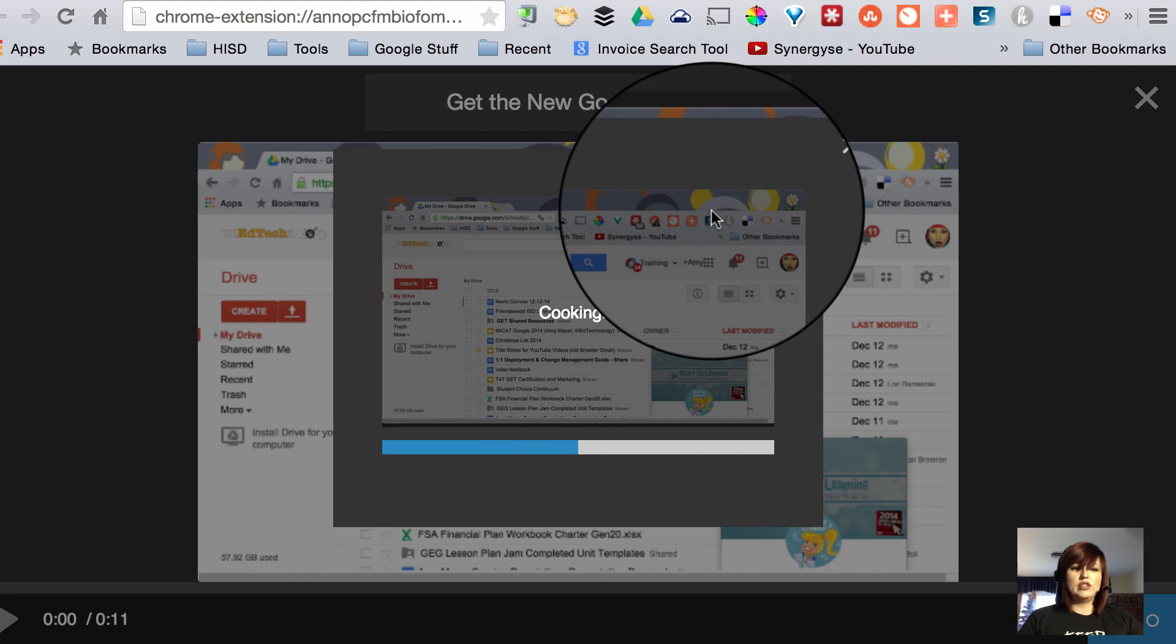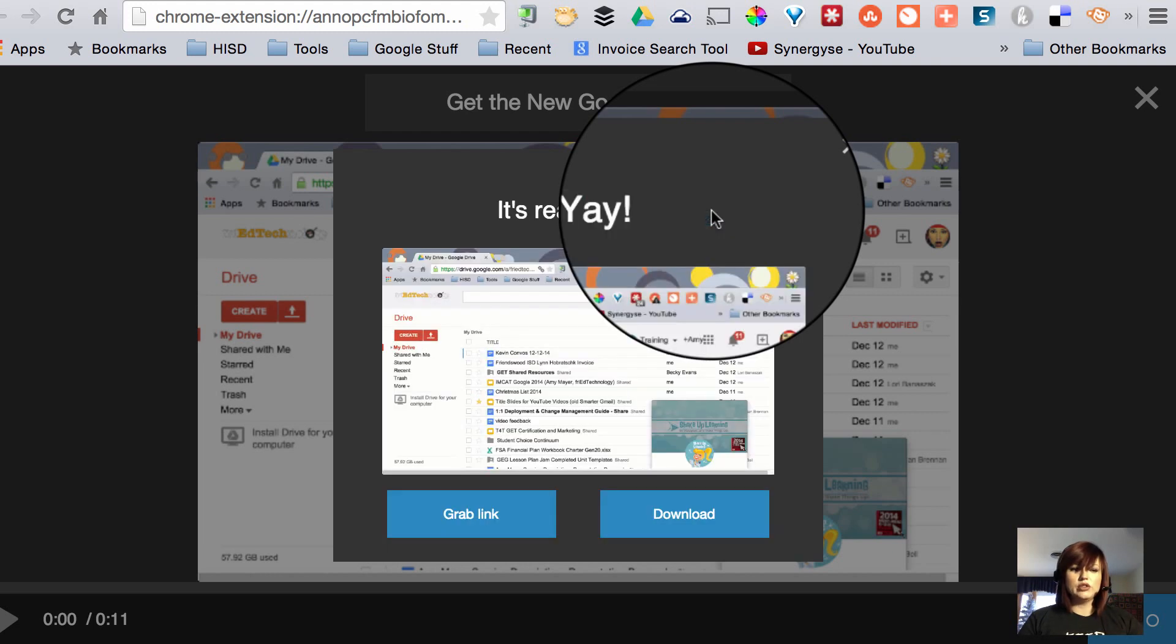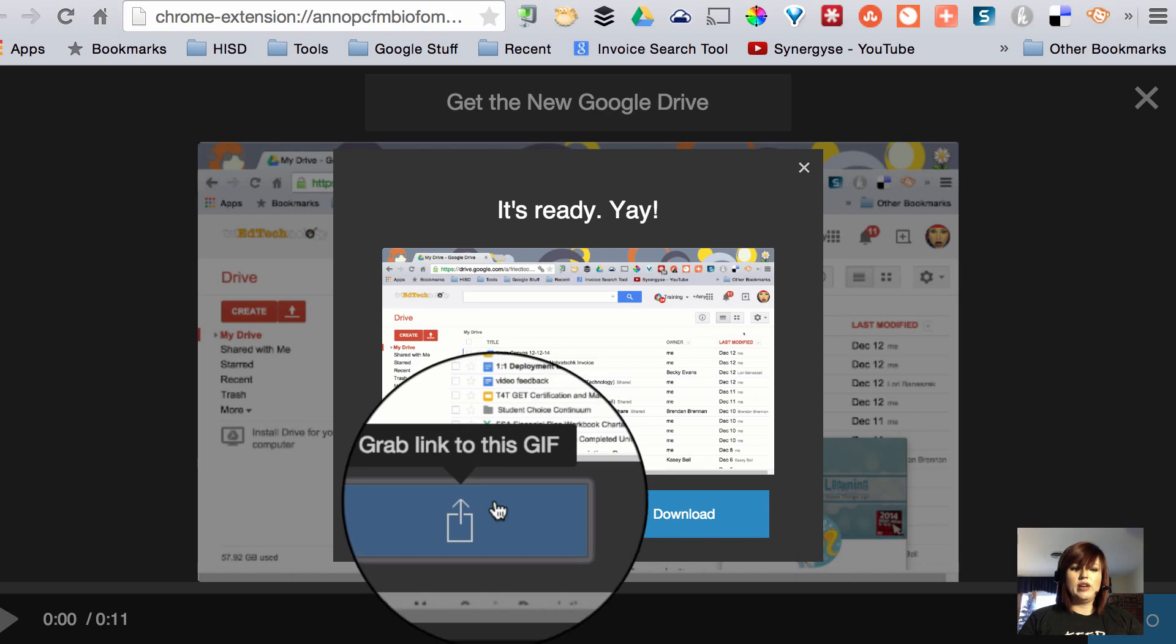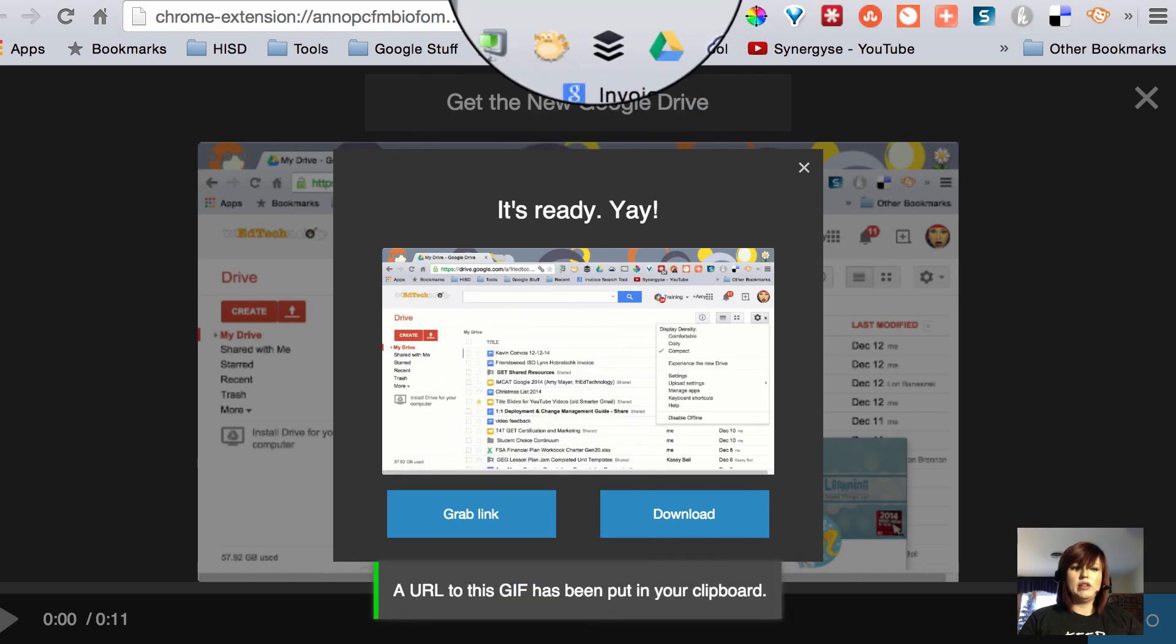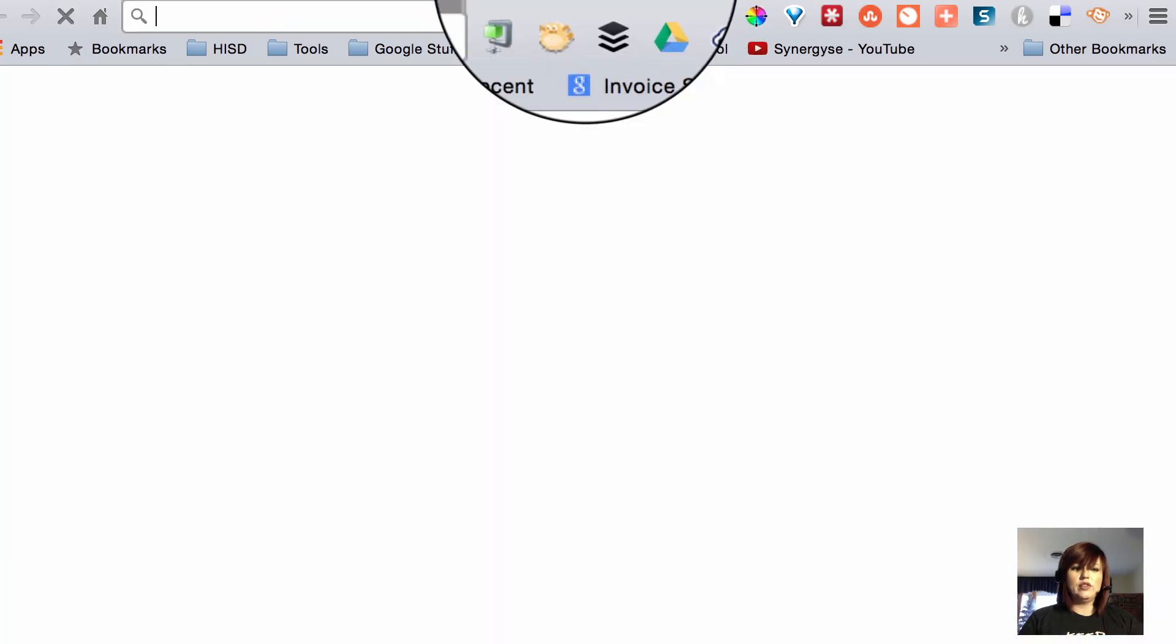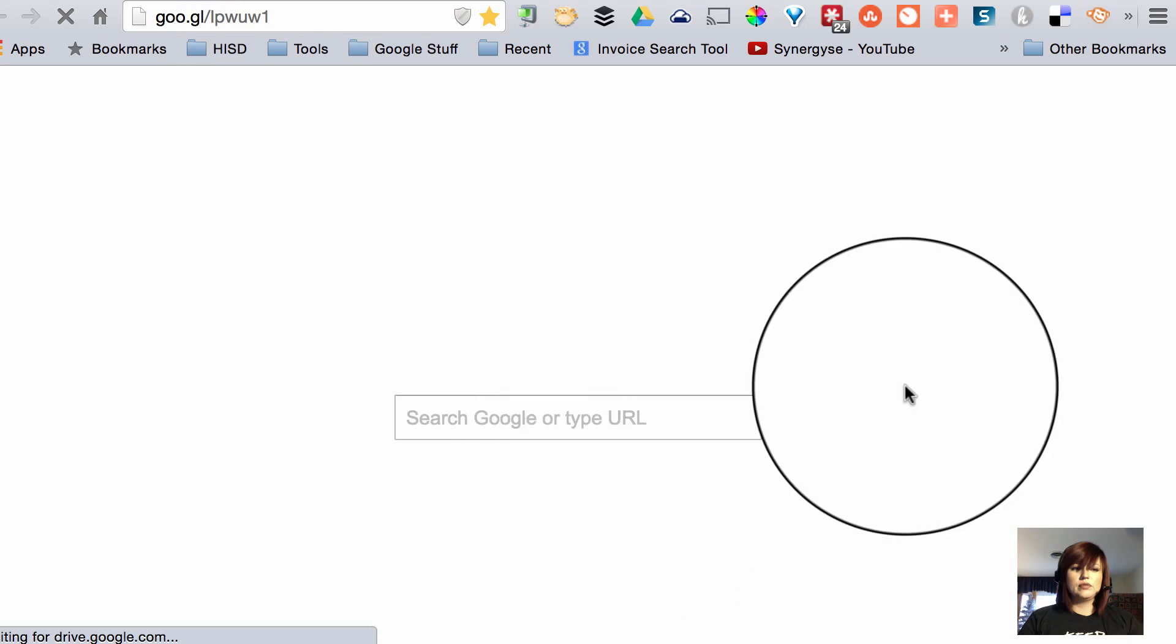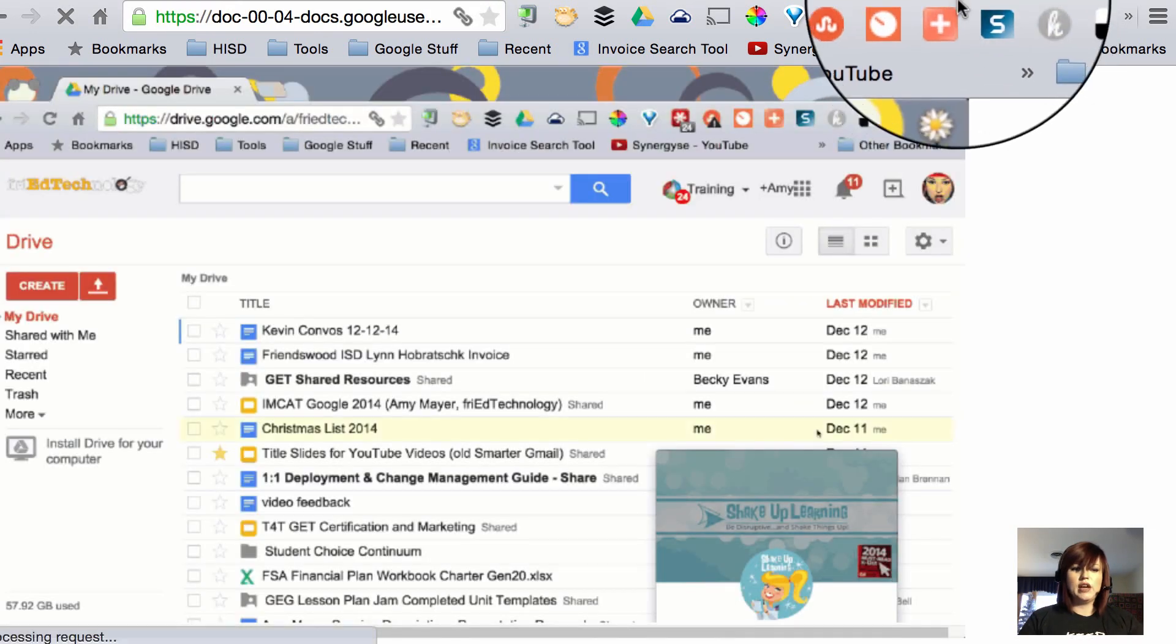When it finishes cooking we'll be able to either open it up in our browser or download it. So let me go ahead and grab the link to the GIF. I'm going to open a new tab and paste it in so that we can see what's happening.